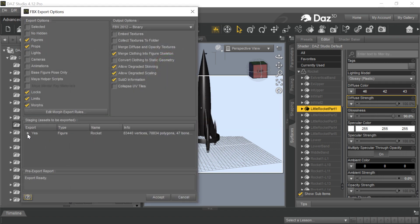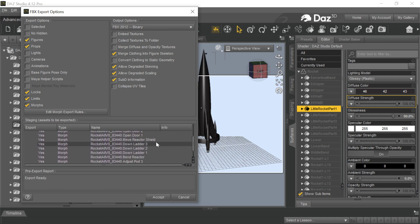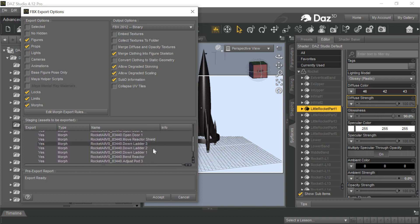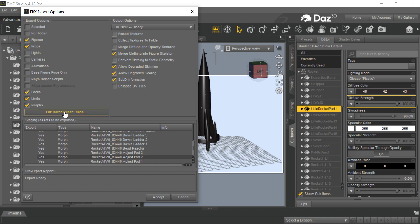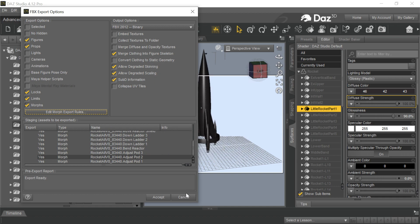So we go through here. Remember this is how we find the morphs. There's some morphs here: open door morphs, very useful morphs, down ladders, adjusting the pods, good morphs. We go to the morph rules again. I showed you this before. We want to export those morphs. So we're going to say we've done that.